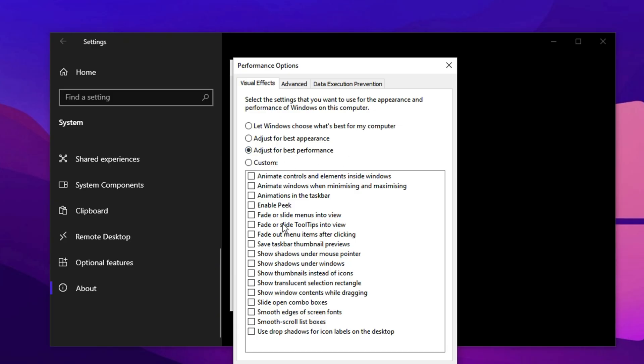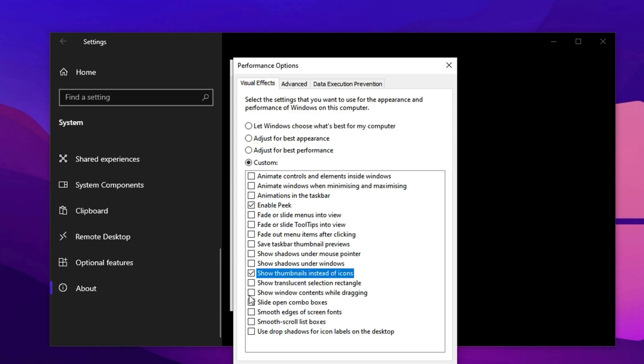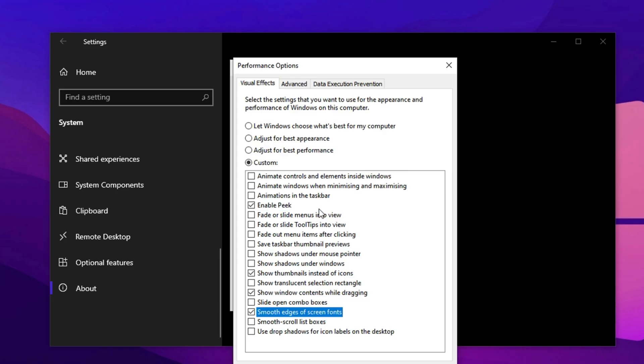However, to keep Windows usable and not overly stripped down, re-enable just these four options under the Custom List. Enable Peak, show thumbnails instead of icons, show window contents while dragging, smooth edges of screen fonts. This strikes a perfect balance. Clean visuals without slowing down your system. Hit Apply and then OK to confirm.